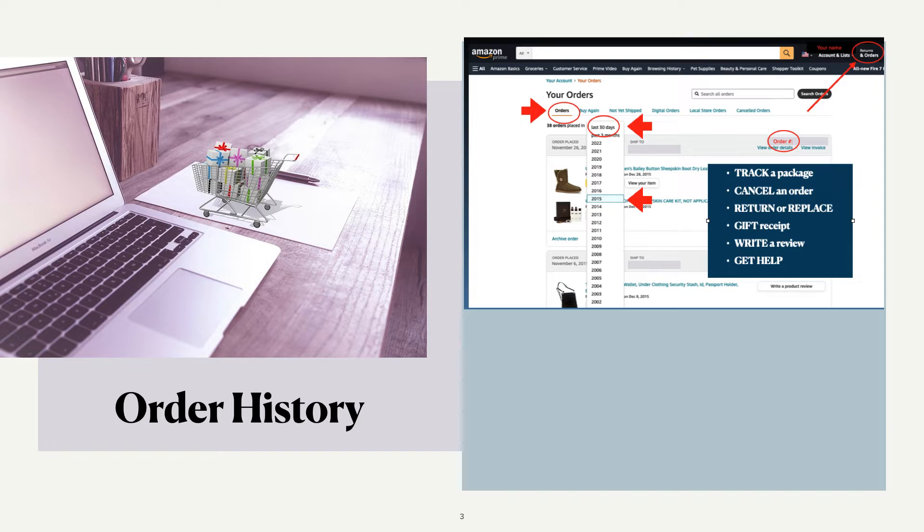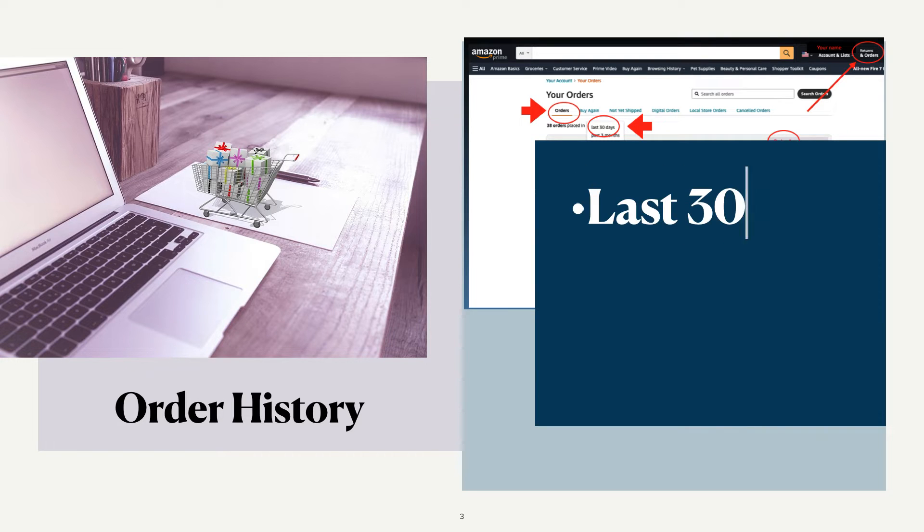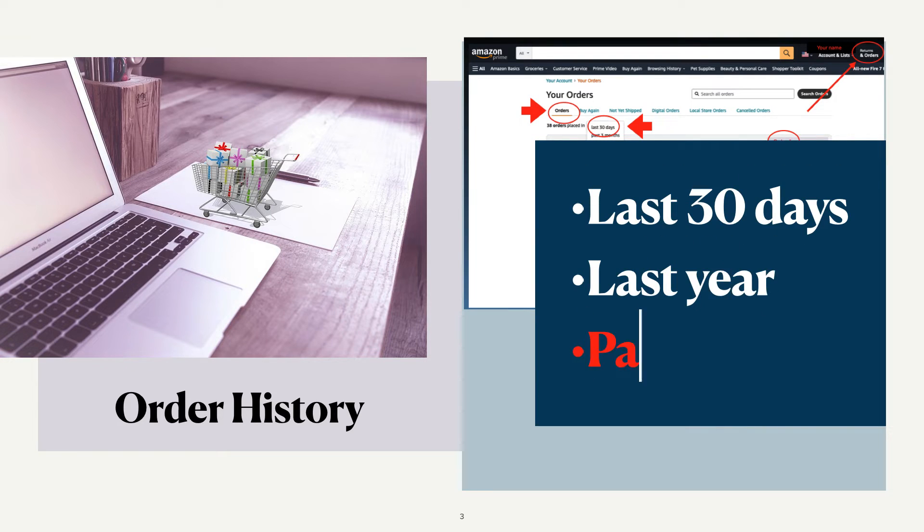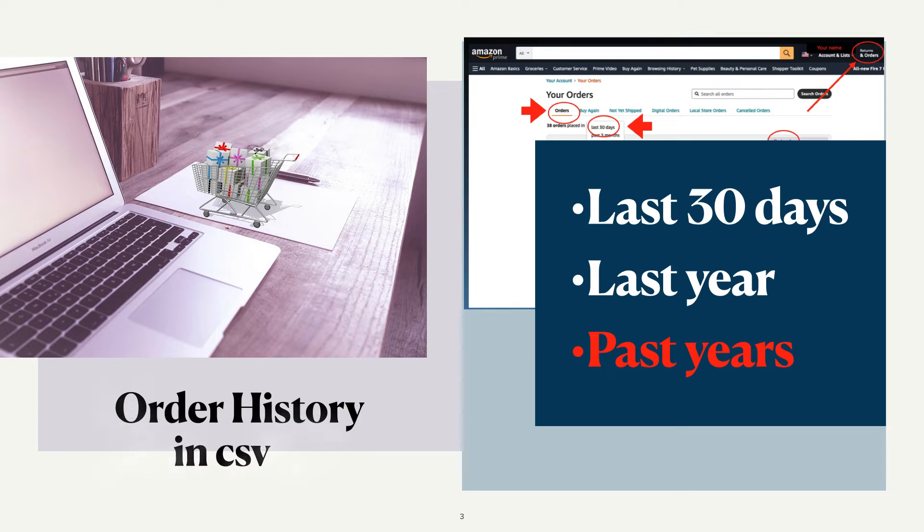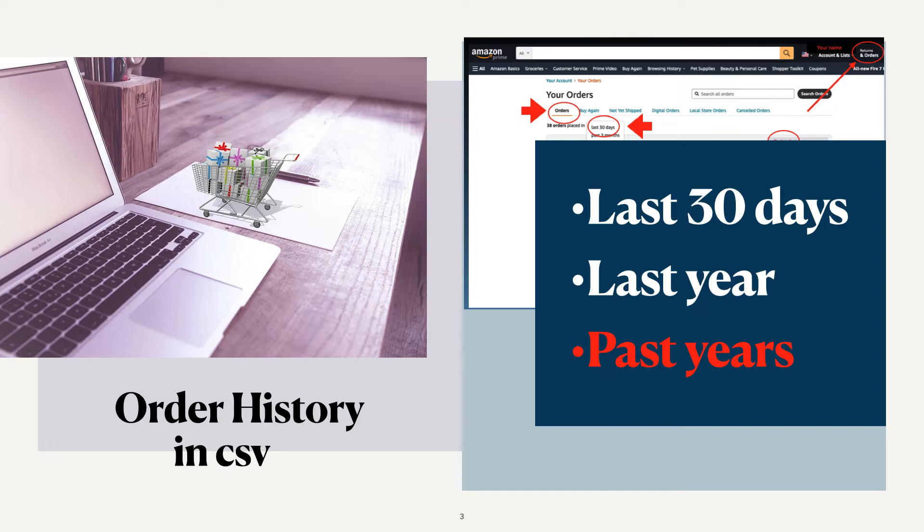You can go many years back in order history and download this data to a CSV file. A CSV or comma separated values file can be opened in Microsoft Excel or Apple Numbers.